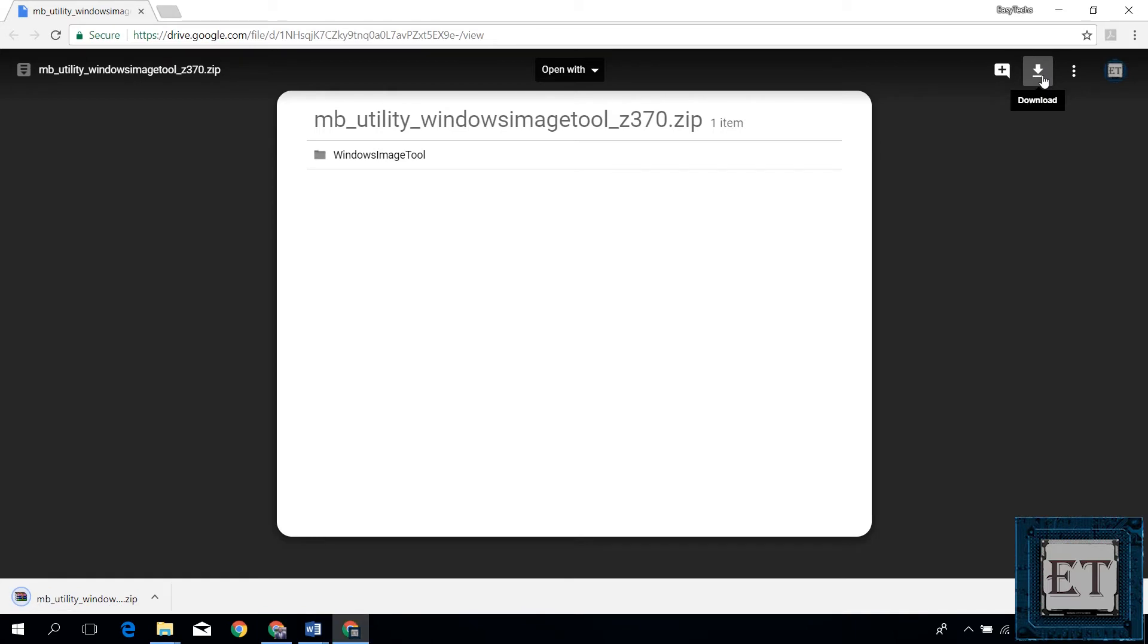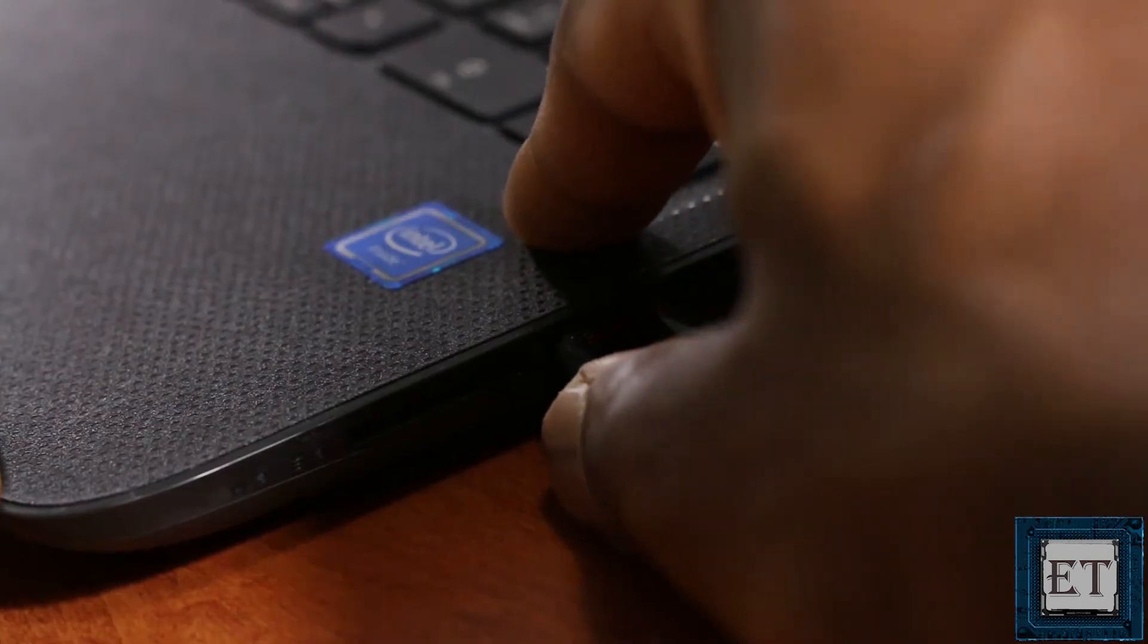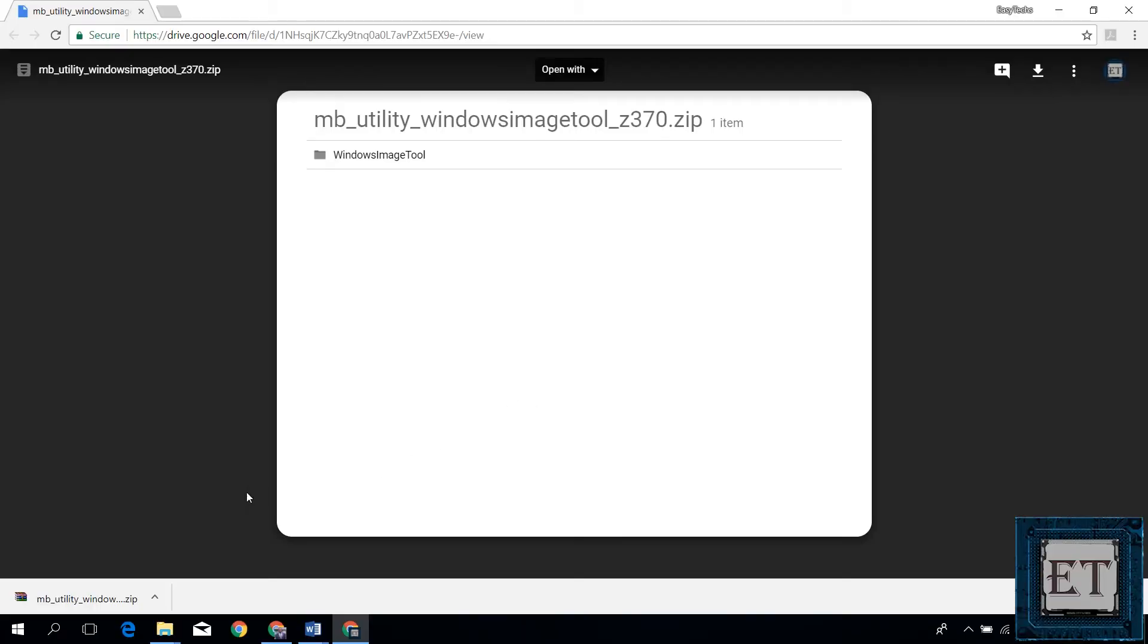So now that we have the installation tool downloaded, let's move on to the second step which is the installation of a USB driver. To do that, you insert your bootable USB stick with Windows 7 installation.